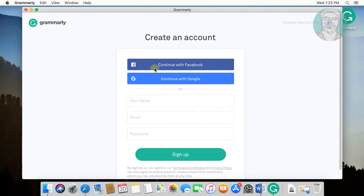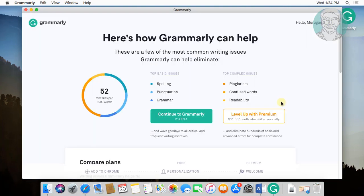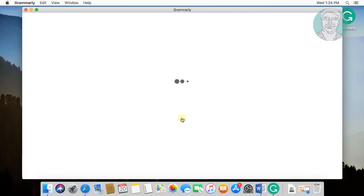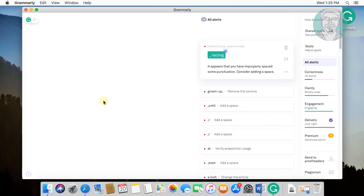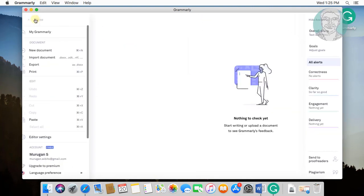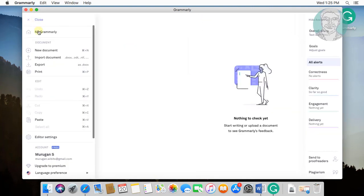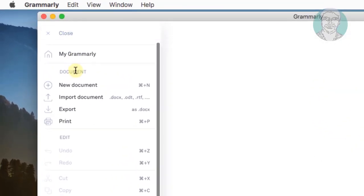Login with an existing Google or Facebook account, or sign up. Click open. Click OK.